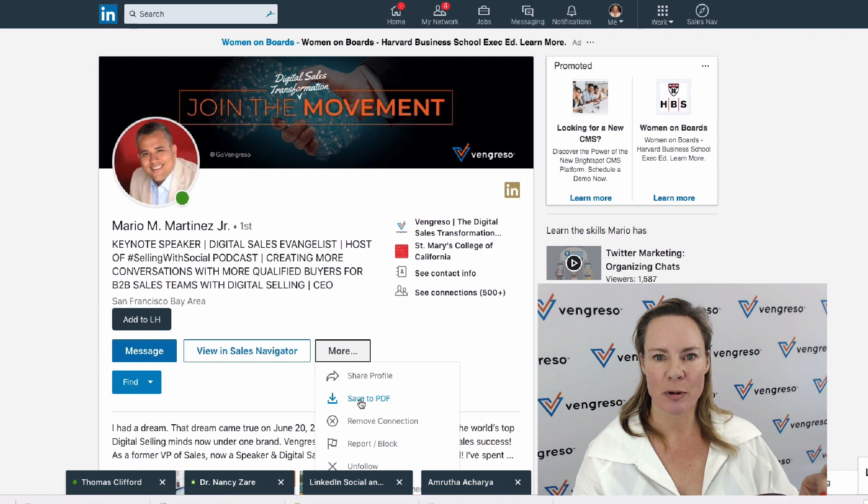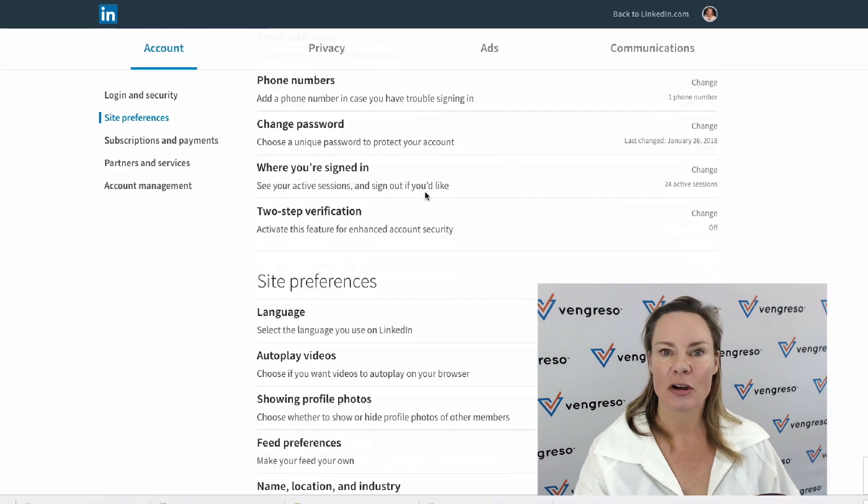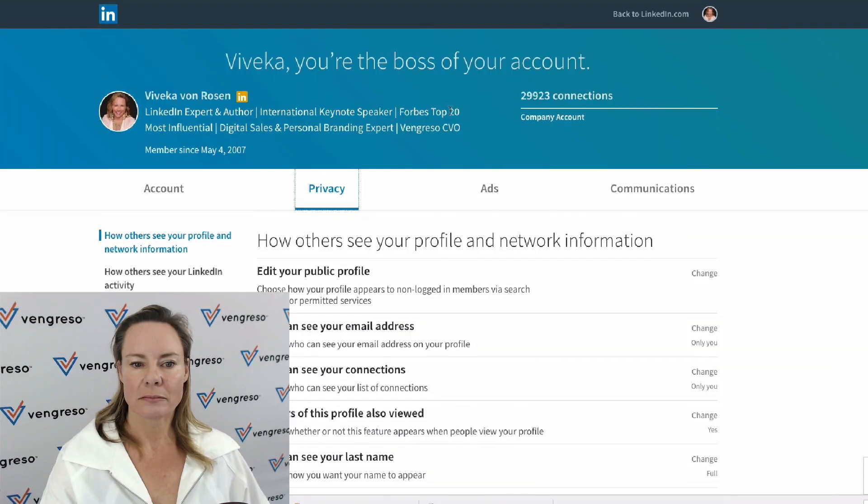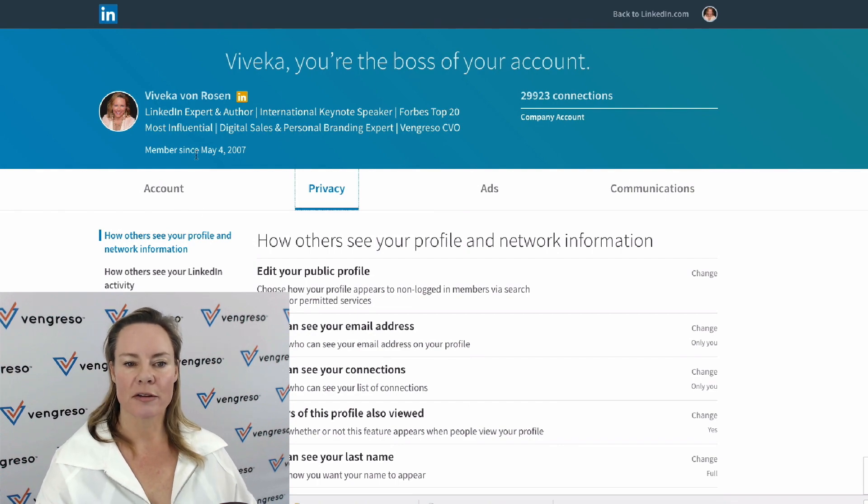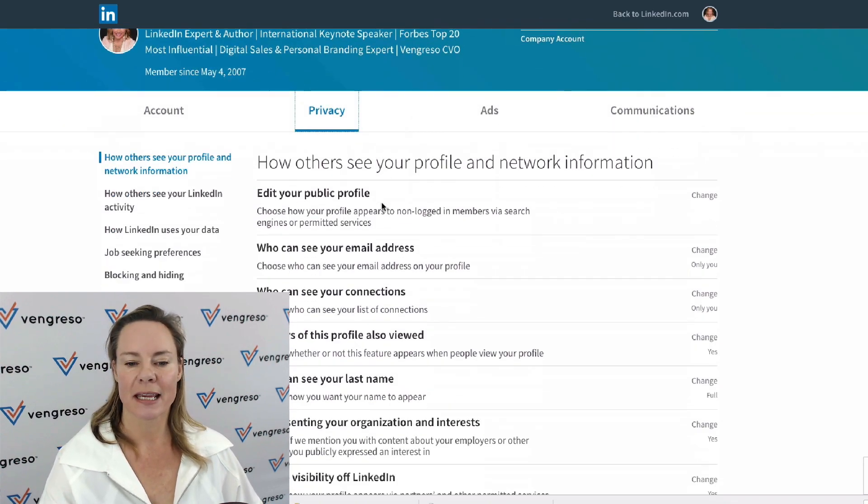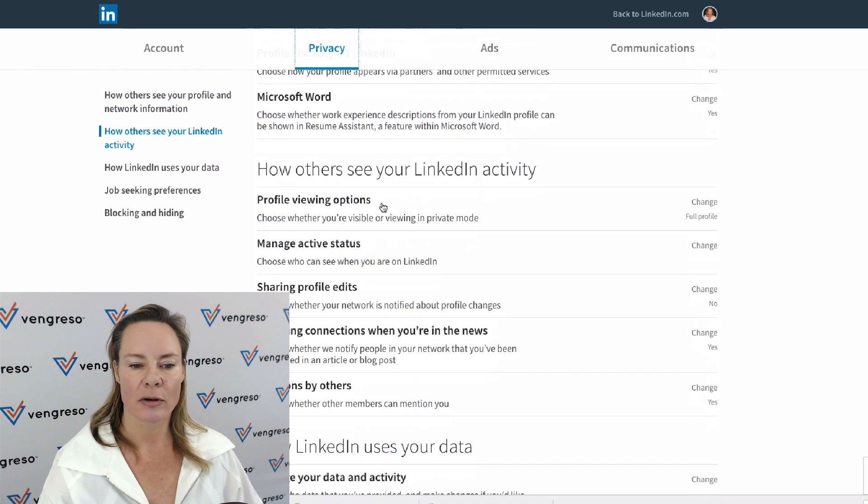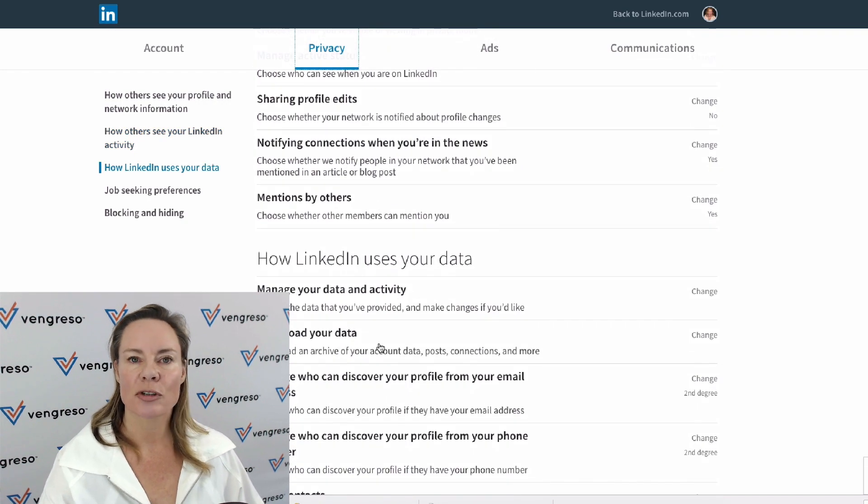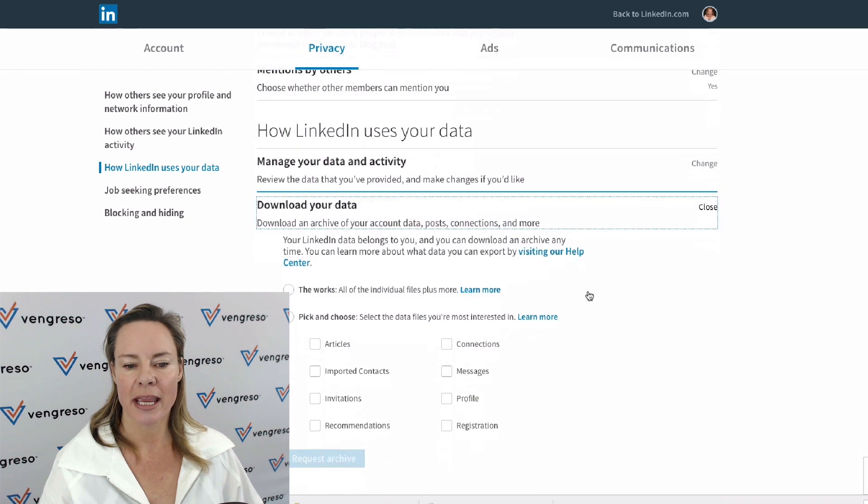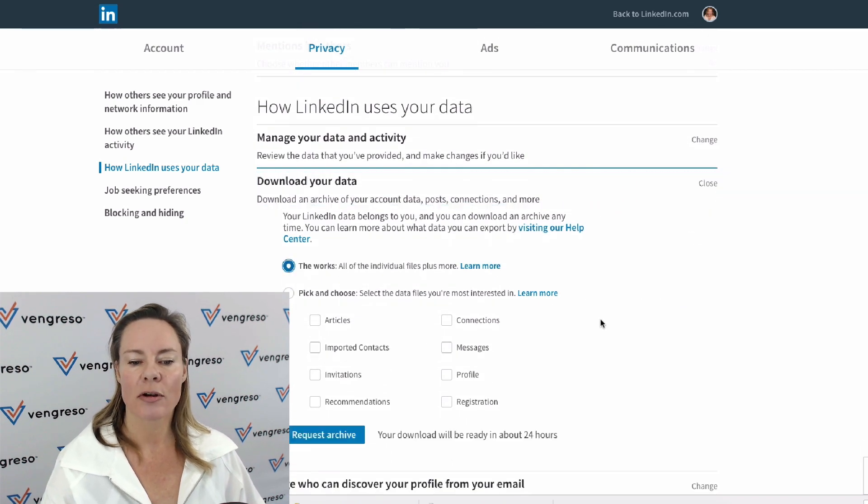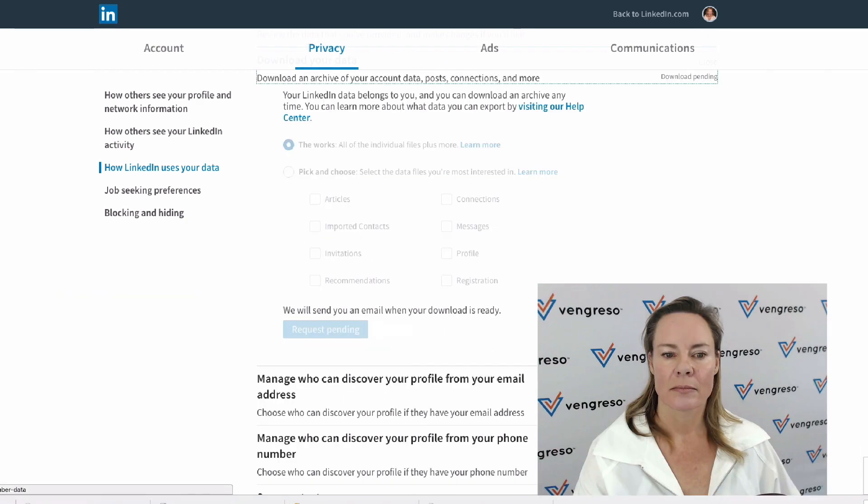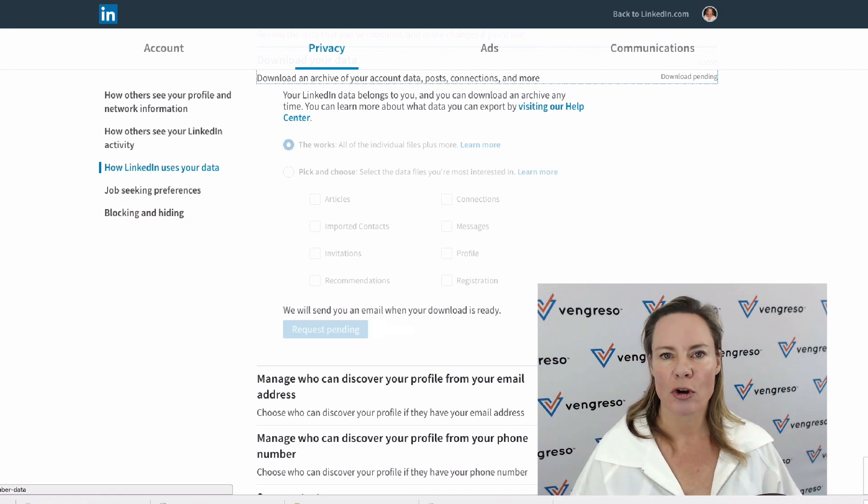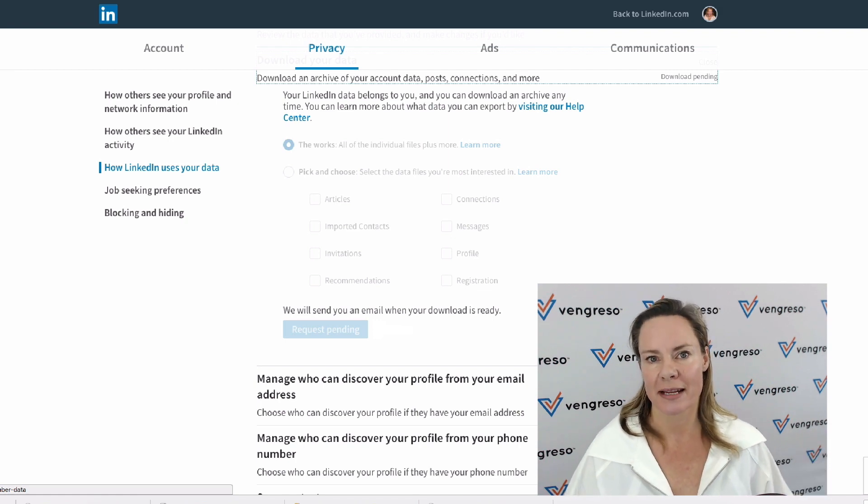Where you're going to do that is go into privacy, and then come down to where it says download your data. Click change and download the works. It'll take somewhere between 24 to 72 hours for you to get that download.